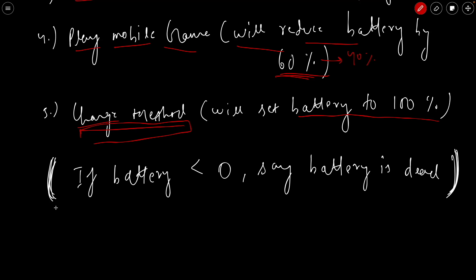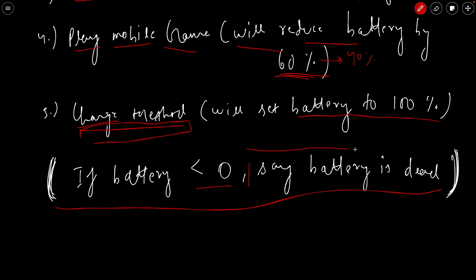One final condition: at any point, the battery shouldn't go less than zero. If the battery is zero or less than zero, you simply print that the battery is dead. That's all about the problem statement. I suggest you go through it once again if you missed anything and try it out yourself. Pause this video, try it by yourself, then come back and see my solution.